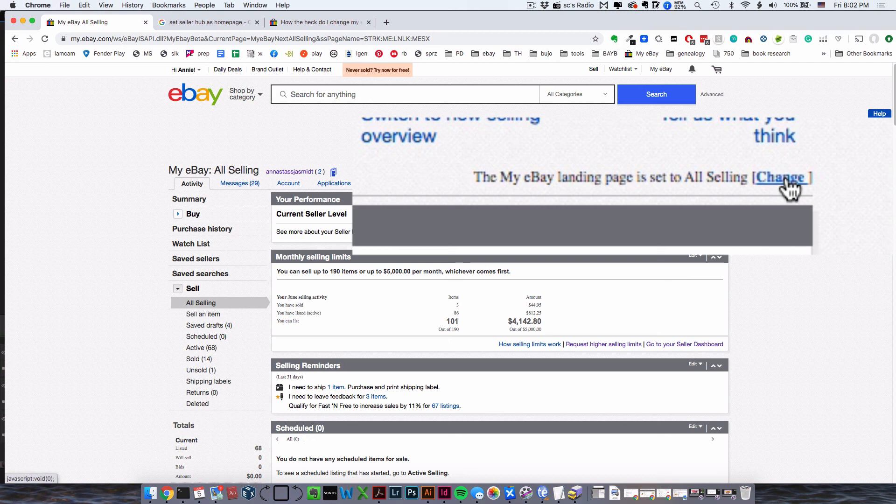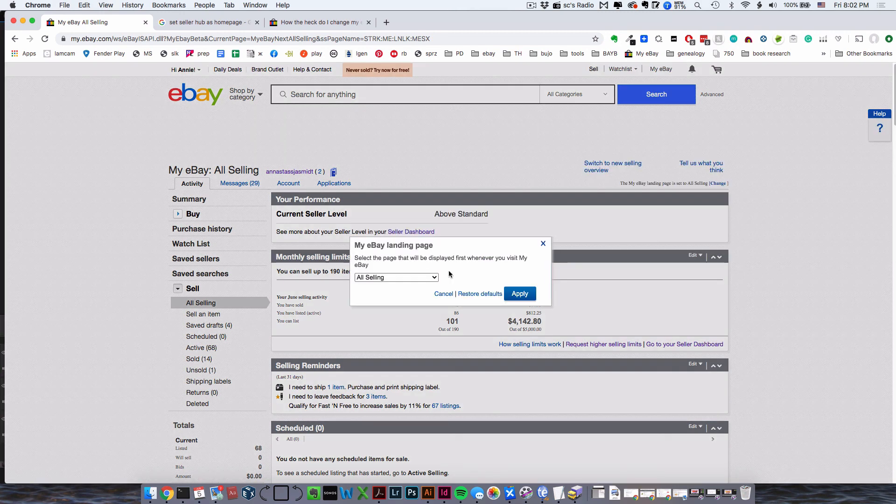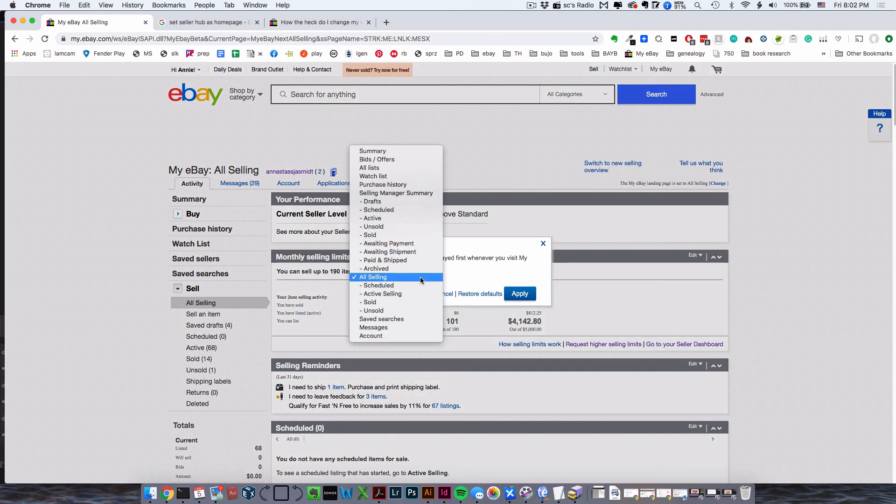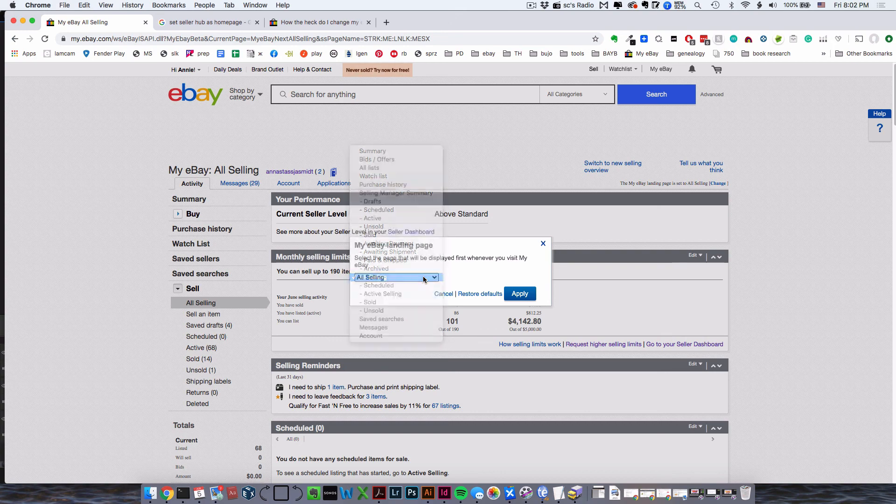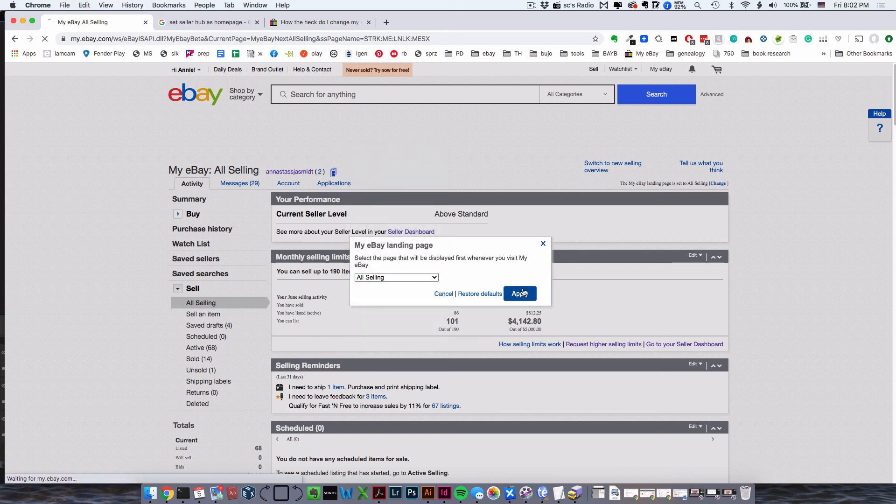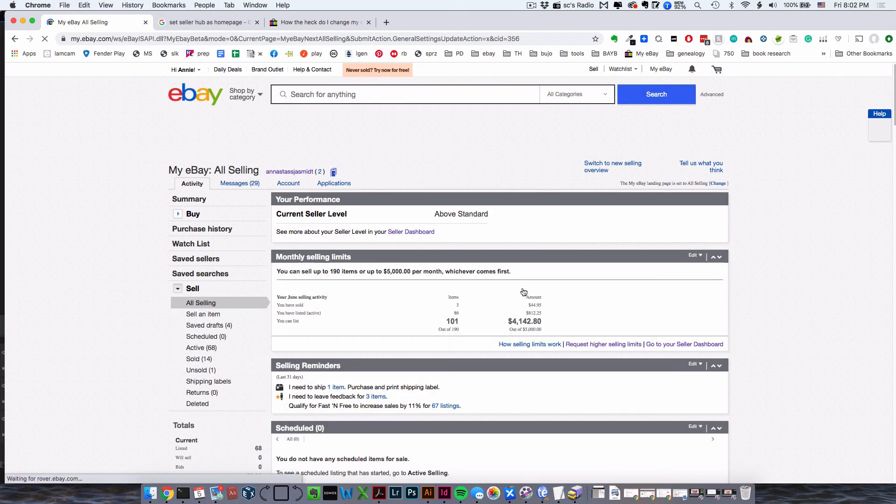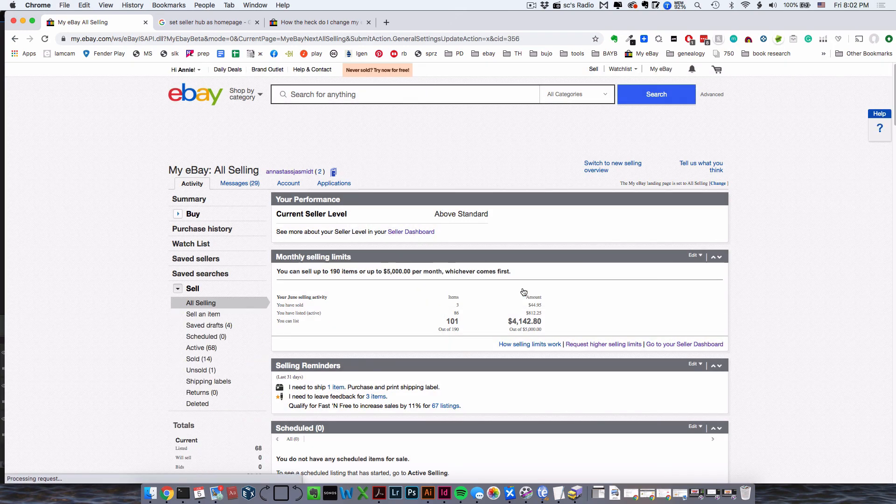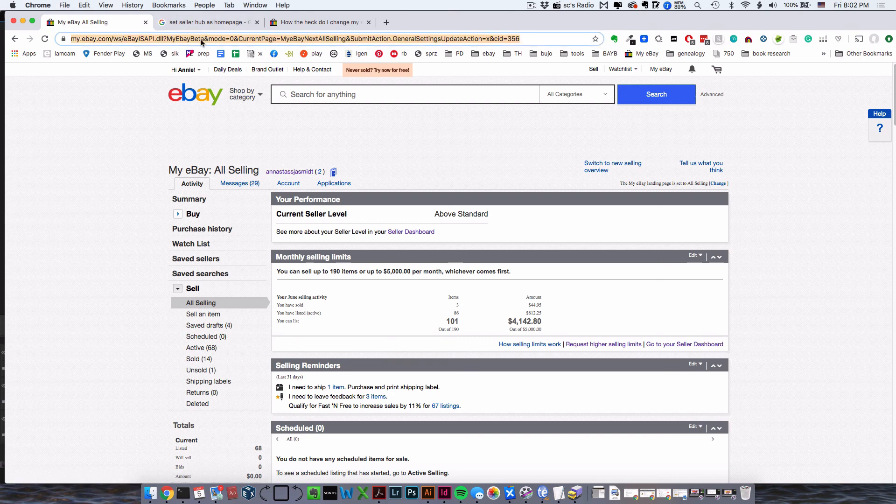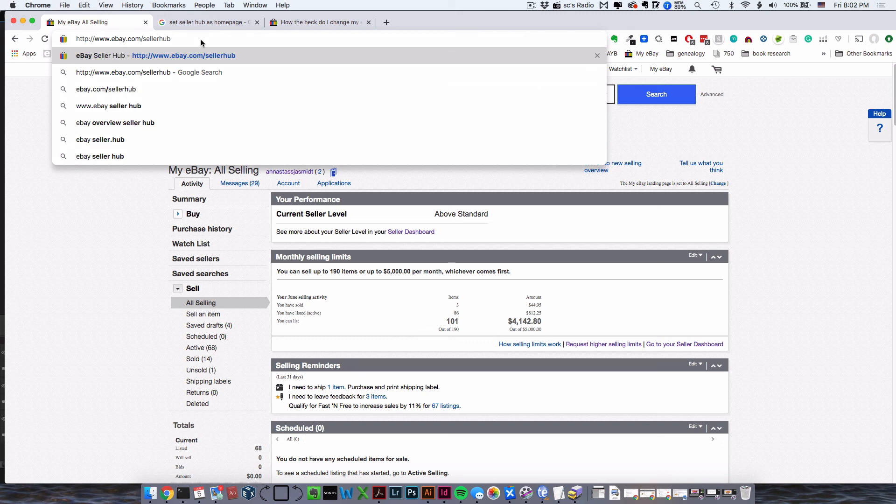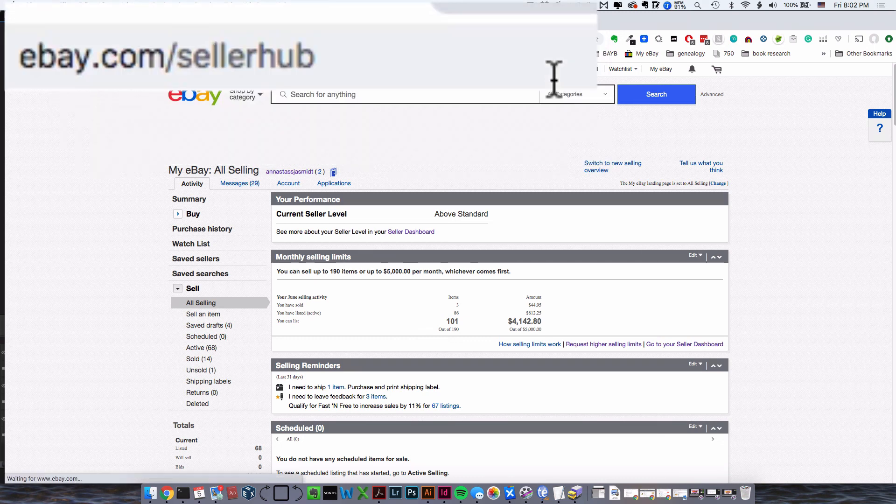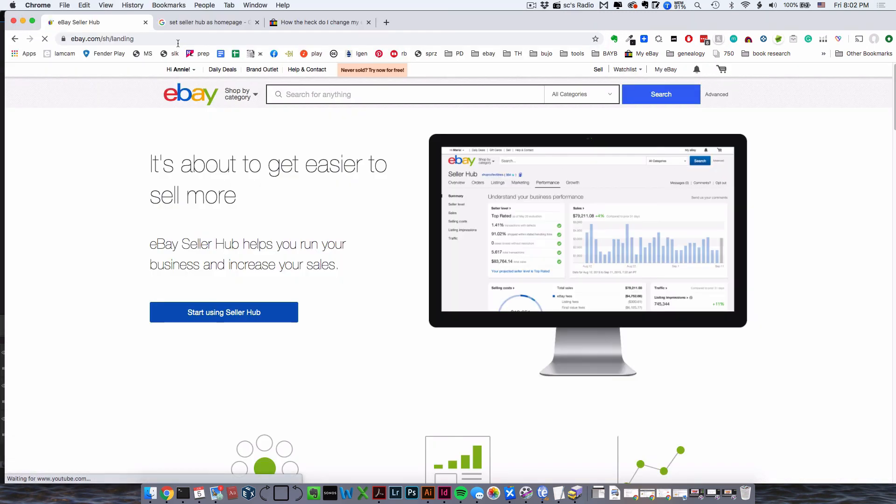Hit 'Change,' and you want to choose 'All Selling' from this list. Hit 'Apply.' Then you need to opt back into Seller Hub. The shortcut way to do that is to go to this URL: ebay.com/sellerhub. It will take you to this page where it's trying to sell you on Seller Hub.